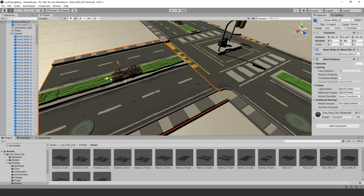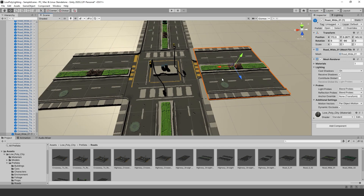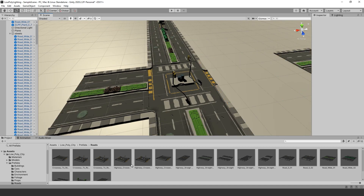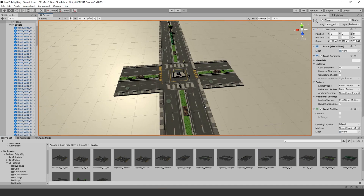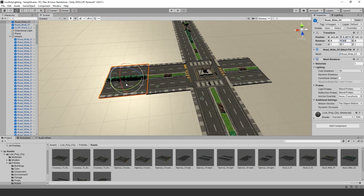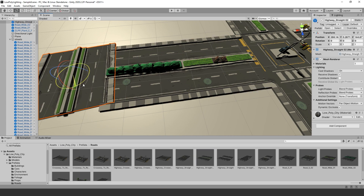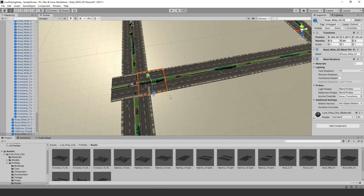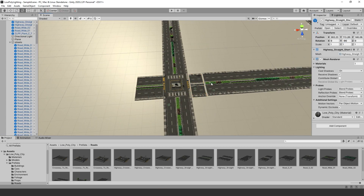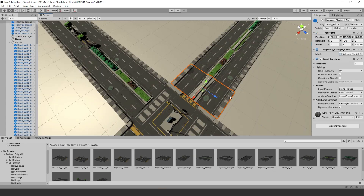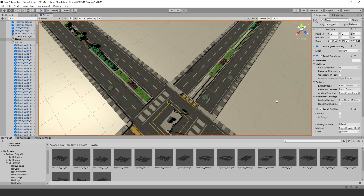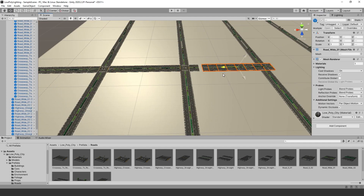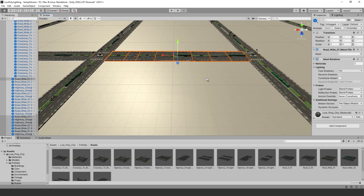Laying down the modular roads: I started off by creating the western-style square city blocks. I grabbed the road prefabs that came with the package and started placing them in my scene. I took the roads I placed in the scene and put them in an empty game object so I can quickly create more roads.